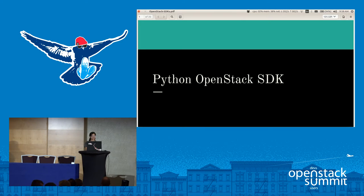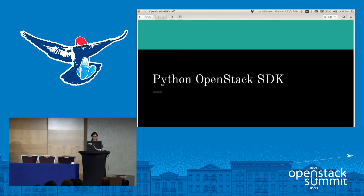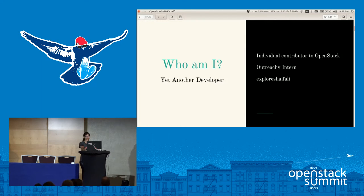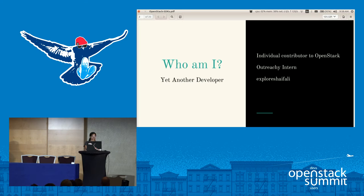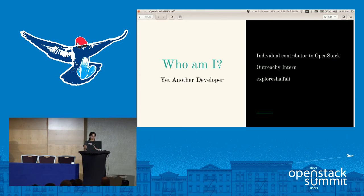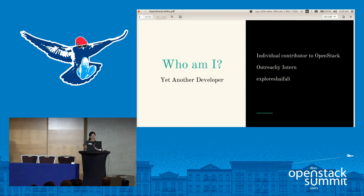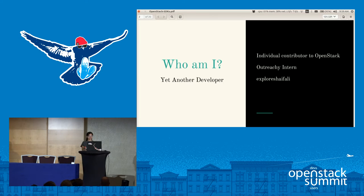Hi everyone, welcome. We are here to talk about OpenStack Python SDK. Before that, who am I? I am an individual contributor to OpenStack, and I started contributing as an outreach intern. Outreach is an internship program to help underrepresented groups in computer science get started in open source projects. At most places like IRC, GitHub, and Twitter, my nick is Explore Shefali.